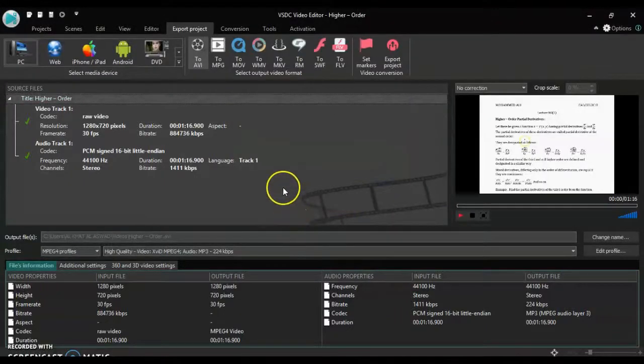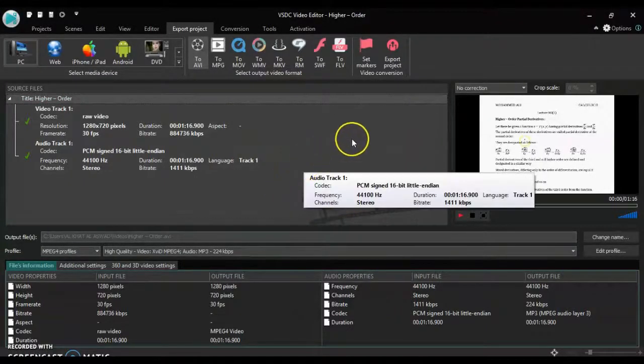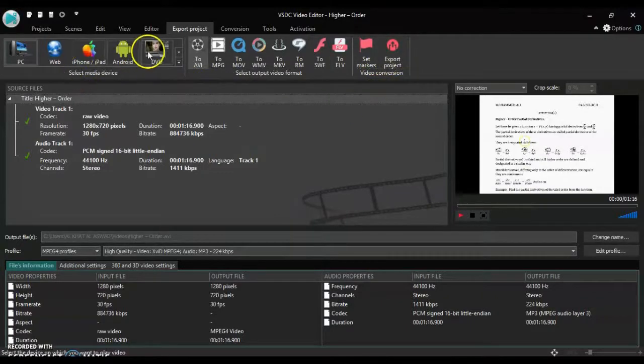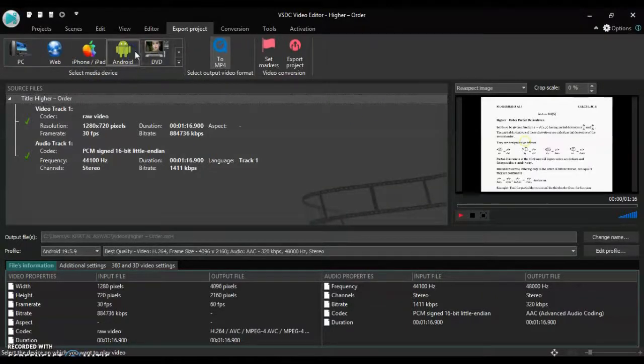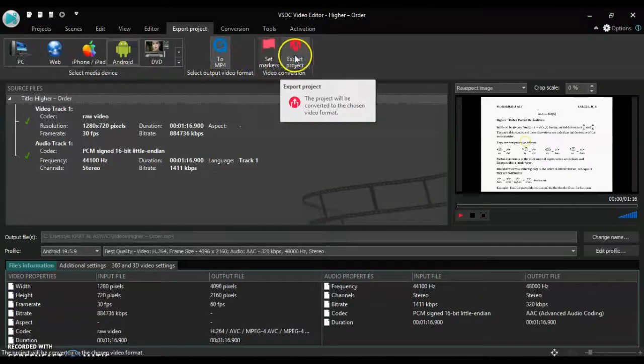And here the project is completed. Secondly, I want to export it to Android format and MP4 format.